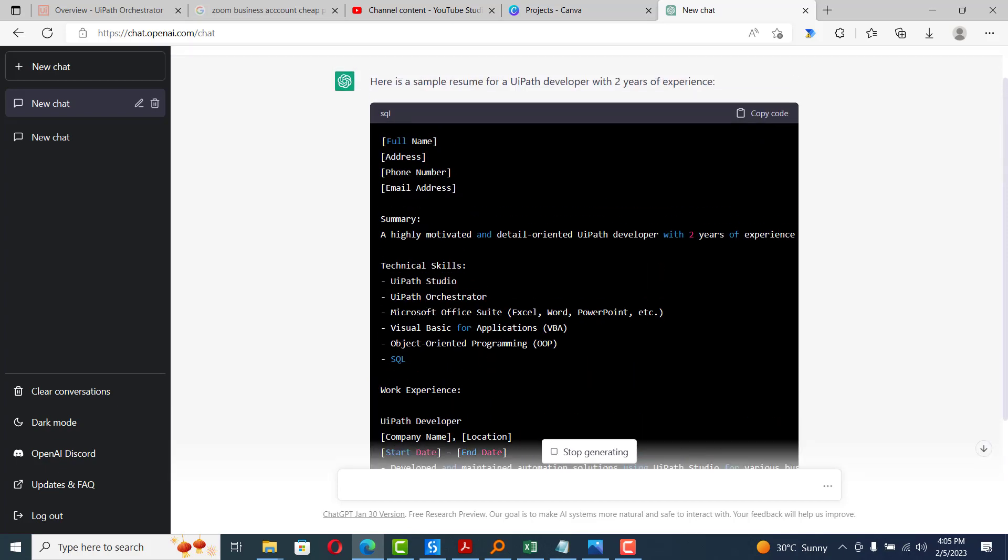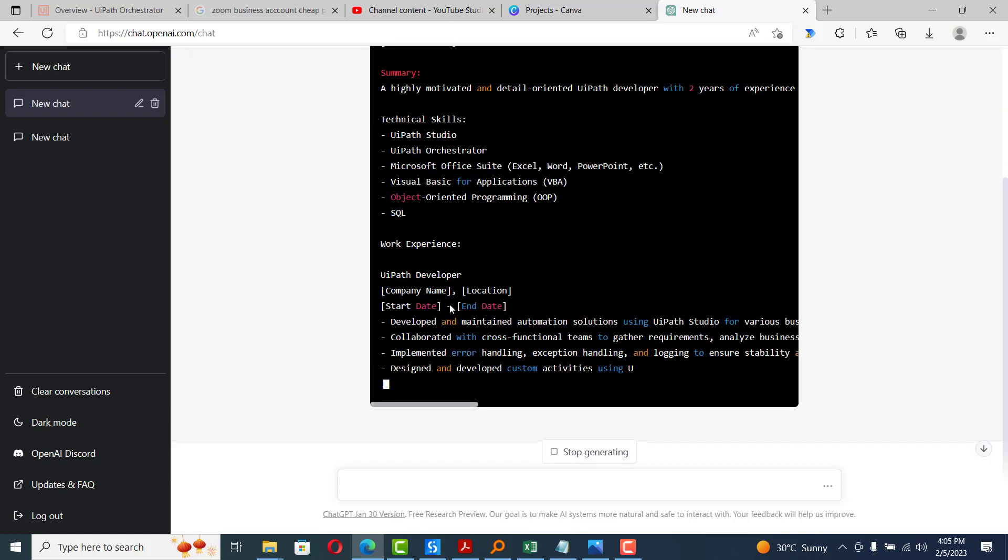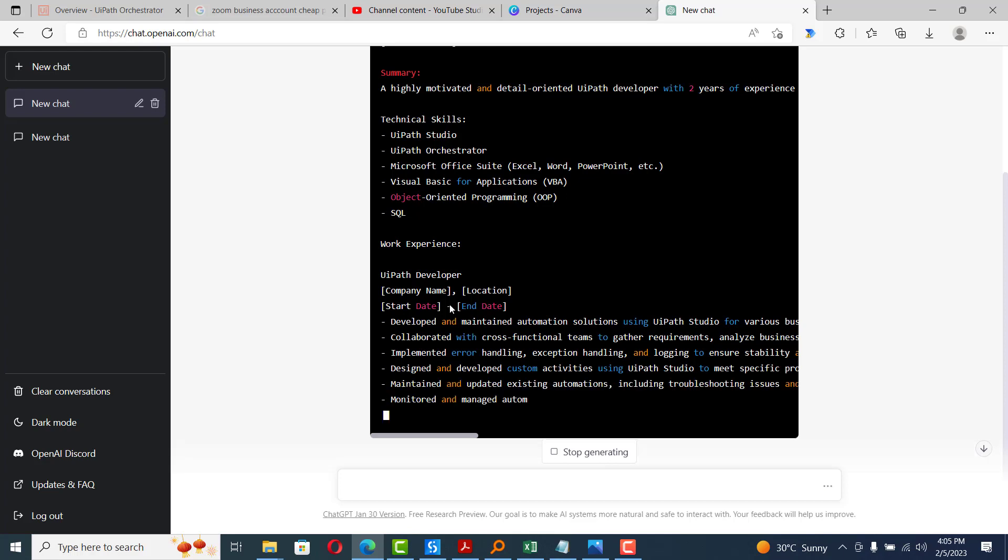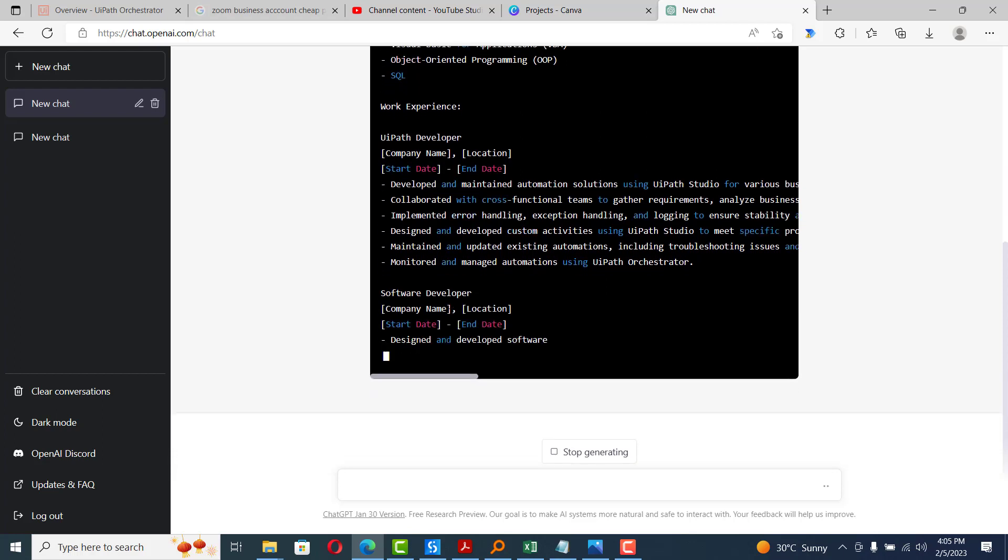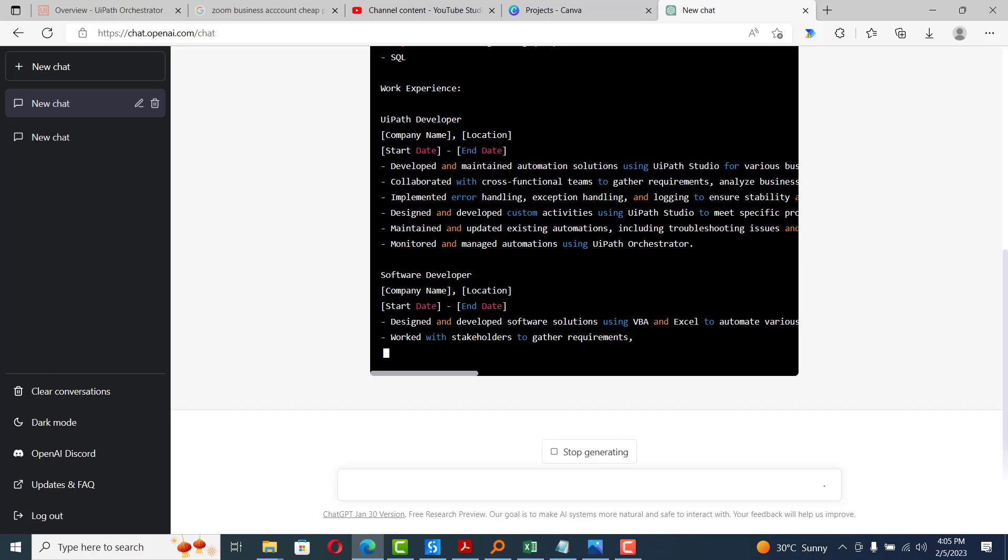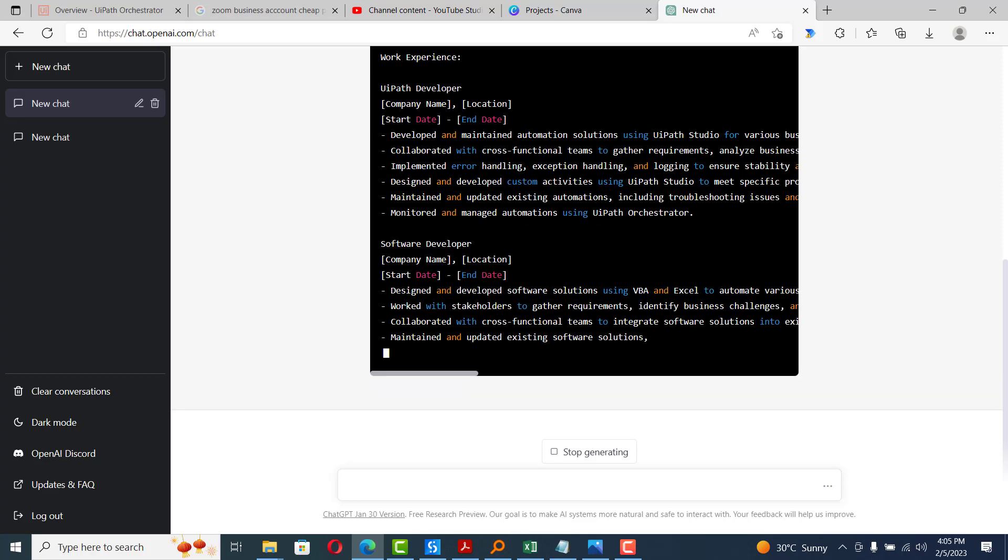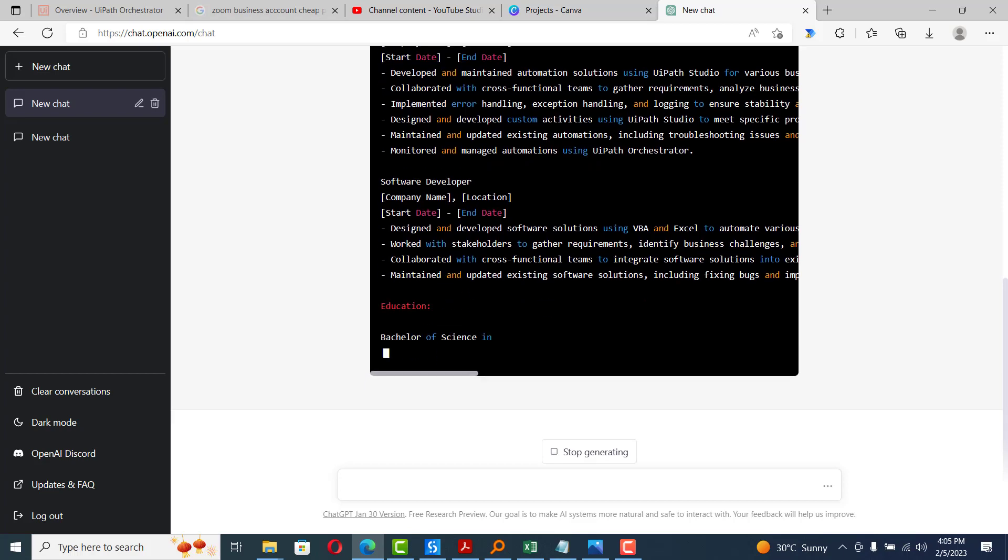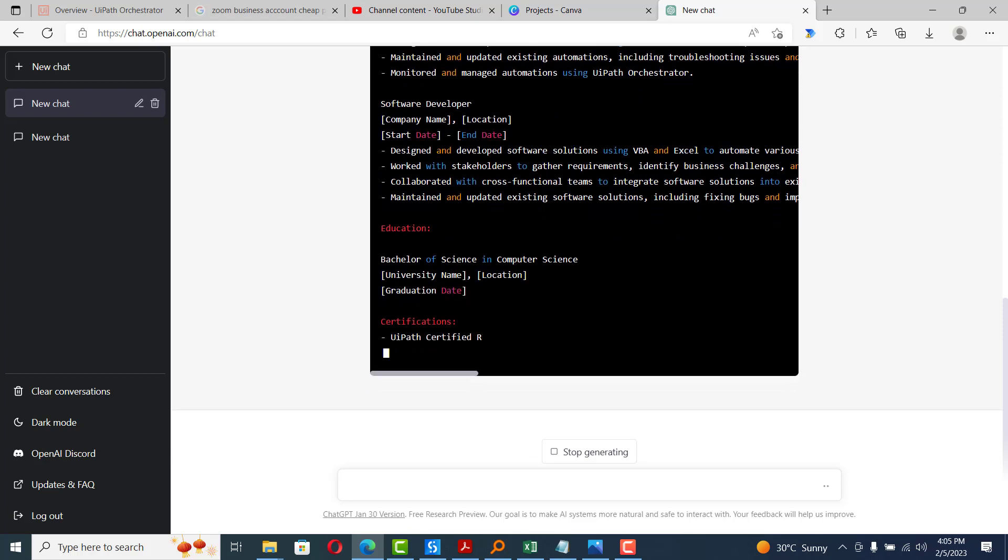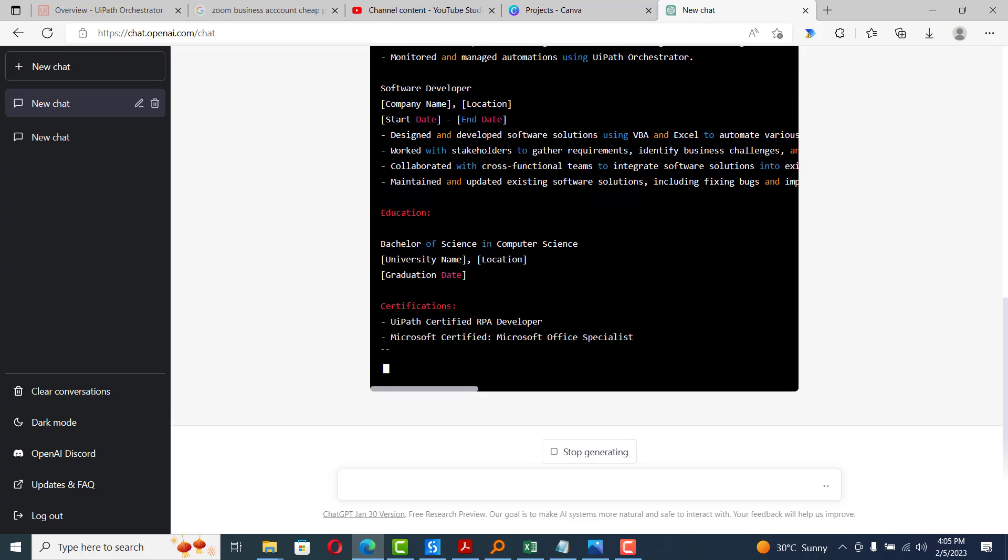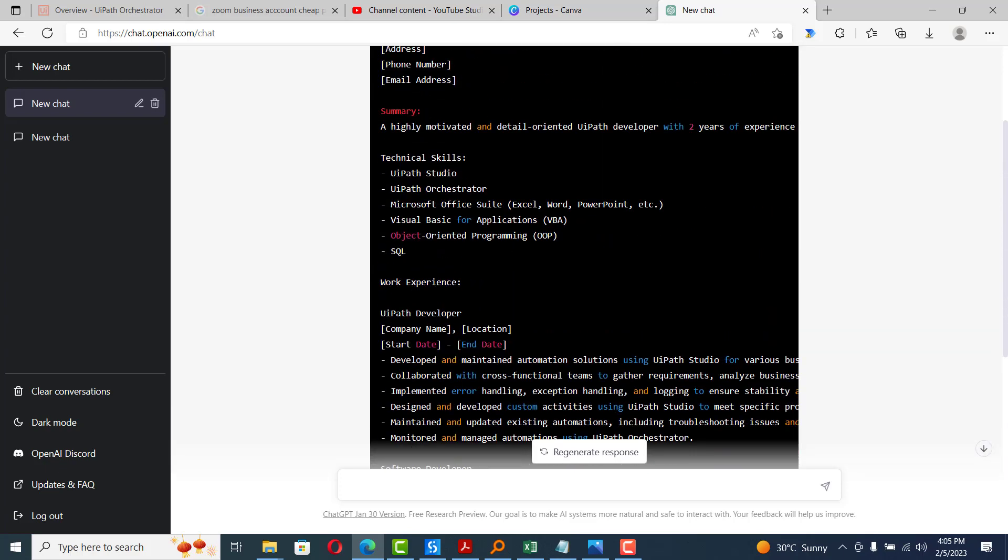It types a summary, it types work experience, and in that project, whatever we have done, it captures every little step that you can do there. It also types a second project where you work as software developer and it gives you description. It has all the details. And then, once this is done, it also types an education section, certifications, whatever you need to put in certification for getting this job.